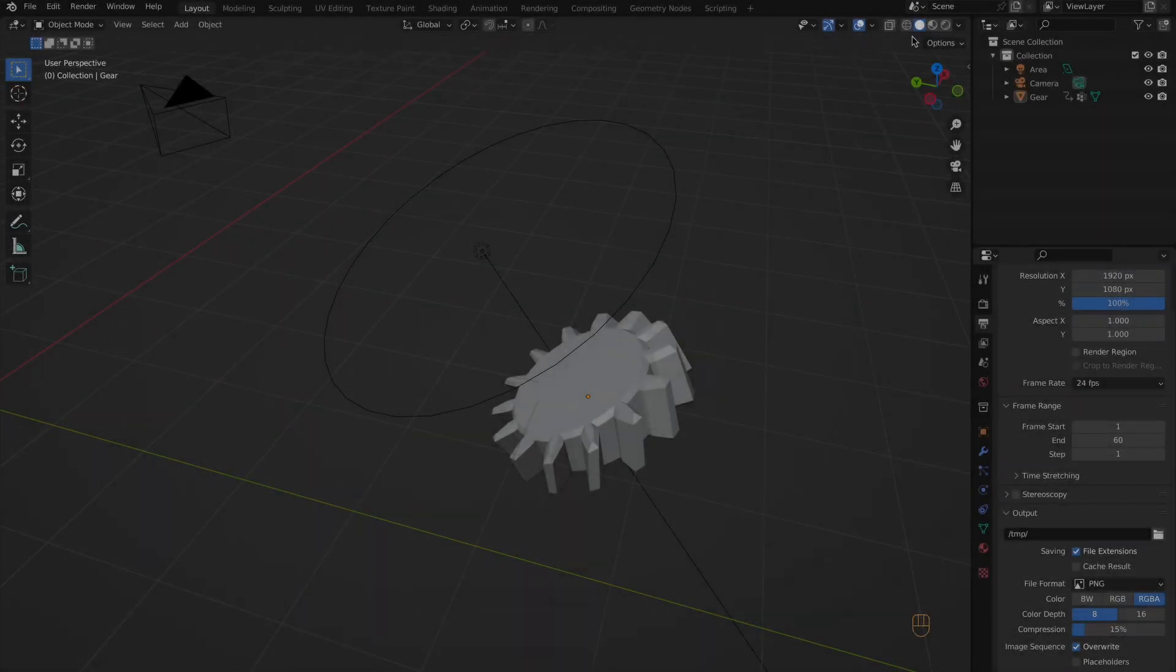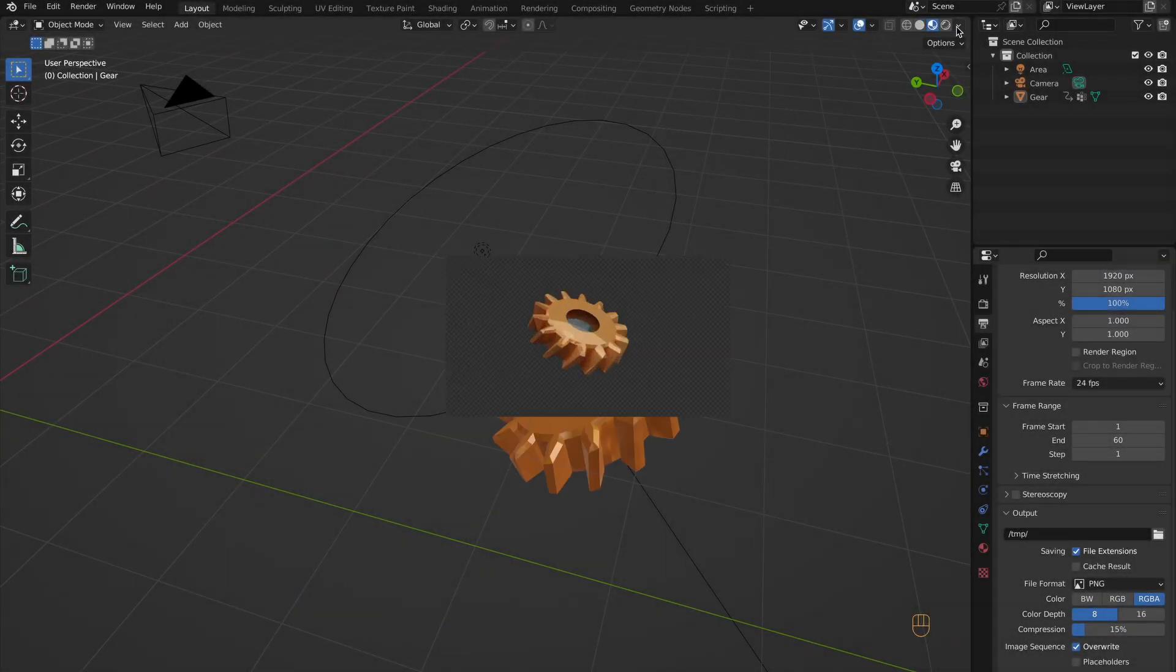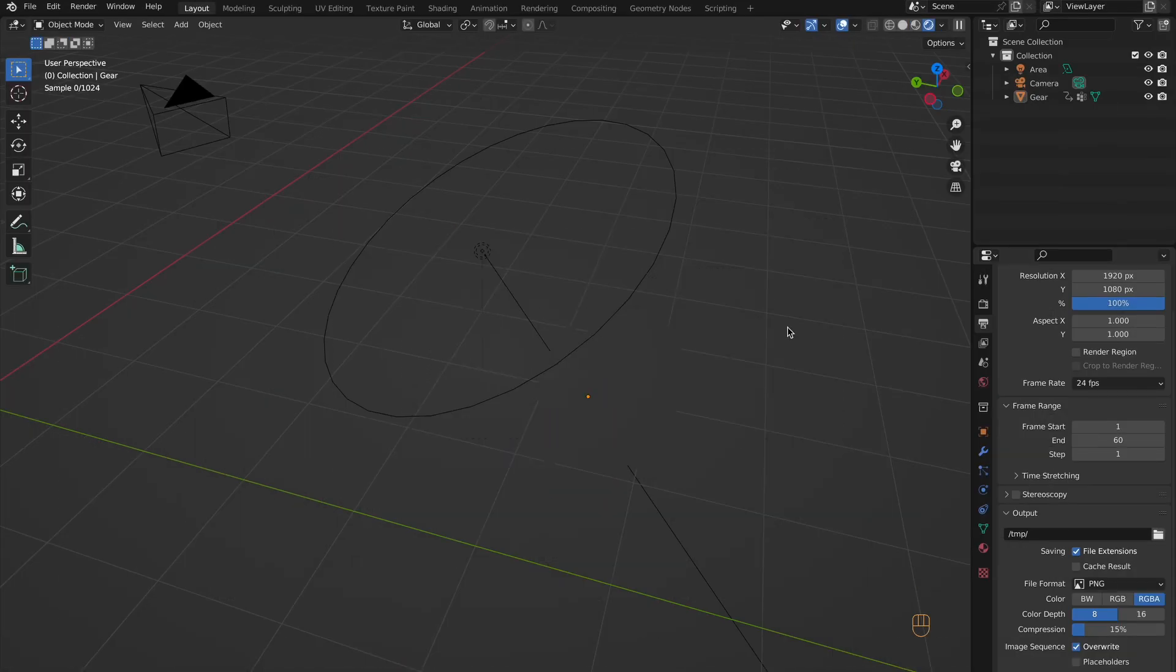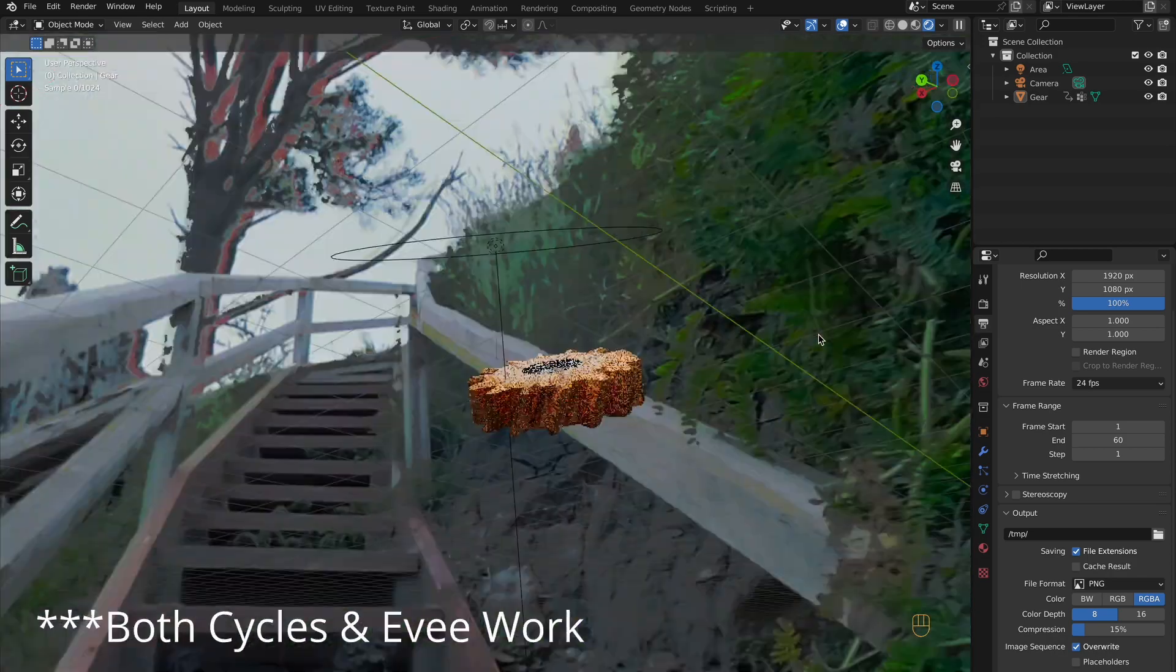Hey guys! Today's quick tip is rendering images and videos with a transparent background.